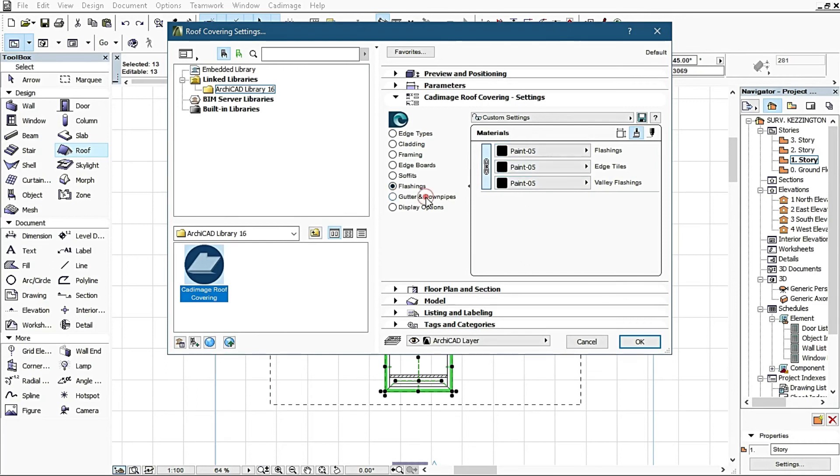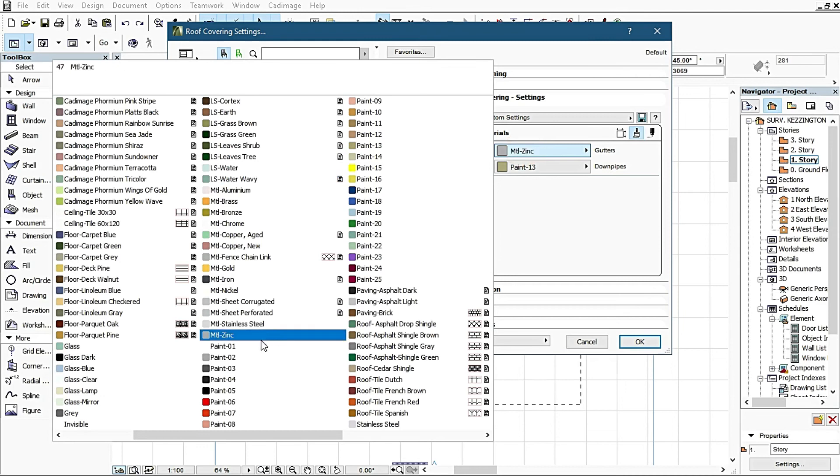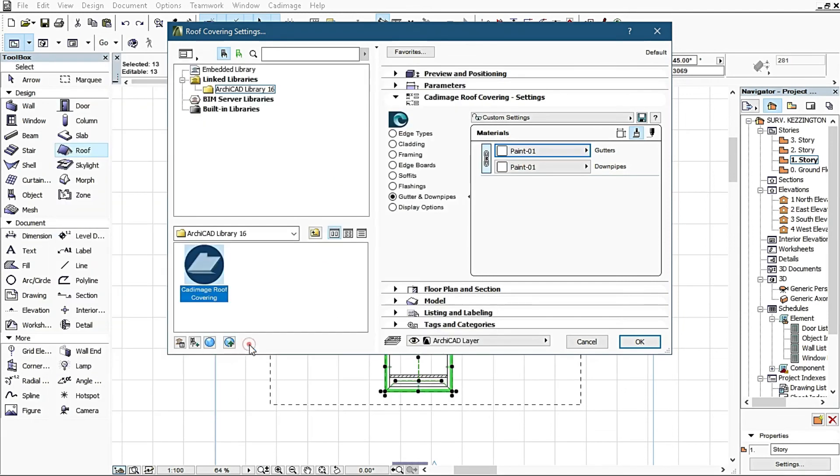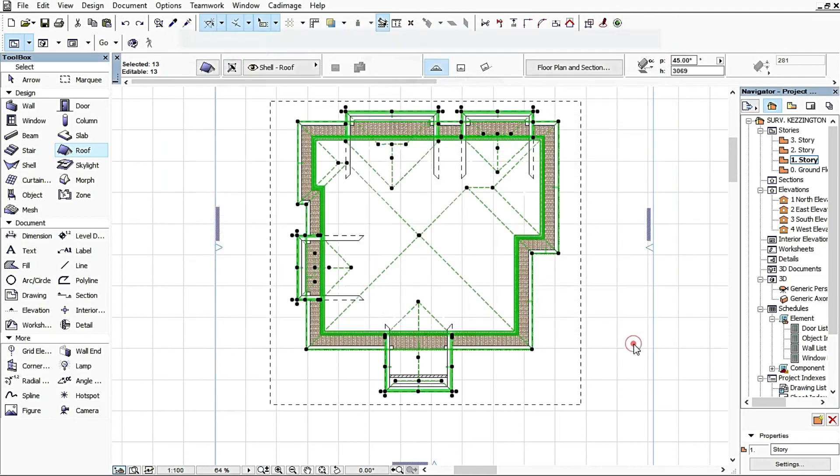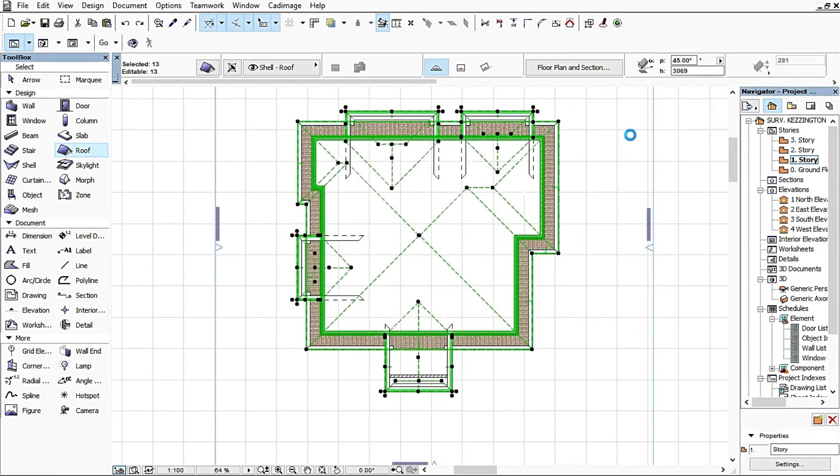Then the gutter and downpipes, I change it also to Bend white, it's Bend 01. That is all I do here and I click okay. You observe that it begins to take process.